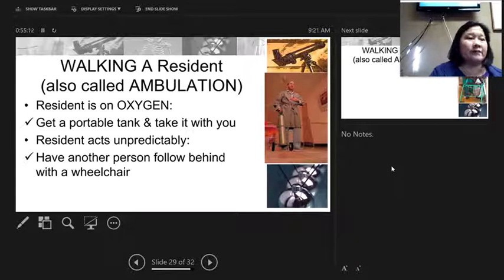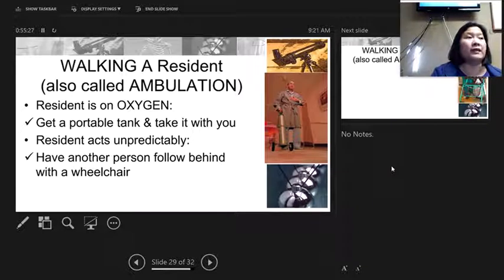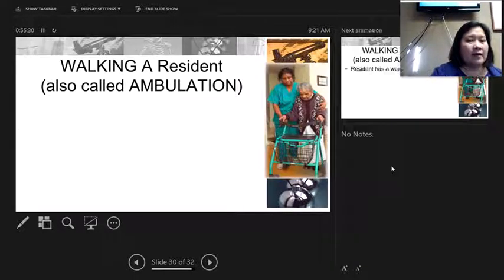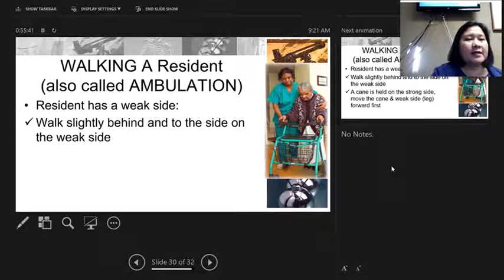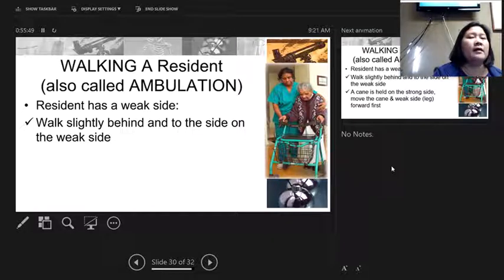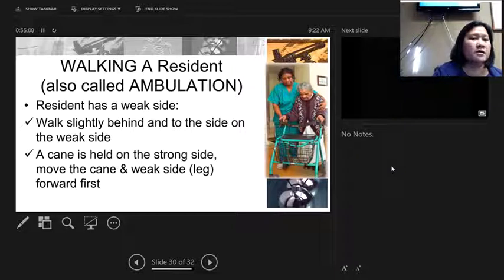Some oxygen tubing is long enough to reach the bathroom while still connected to the concentrator. If not, switch to a portable tank. Residents need to wear their oxygen even when just going to the bathroom, otherwise their oxygen saturation can fall below 90 and they can pass out. If a resident has a weak side from a stroke or muscle impairment, walk slightly behind them on their weak side. Their cane is held on the strong side; when walking with a cane, they move the cane and the weak side forward first.